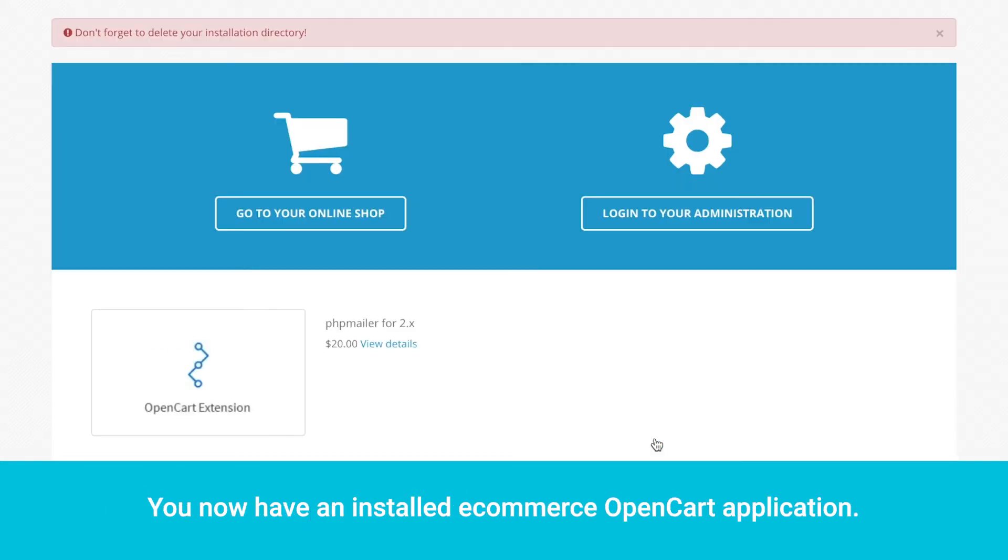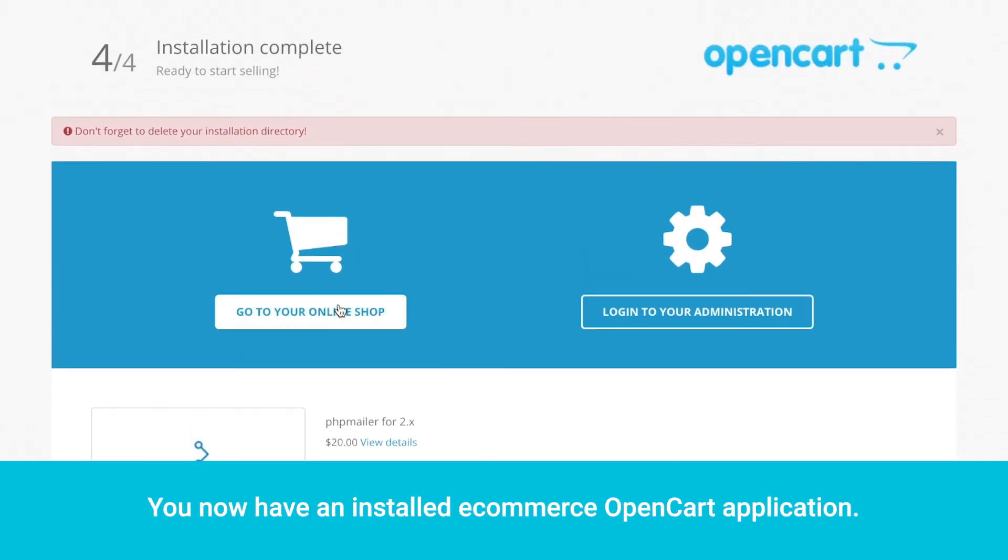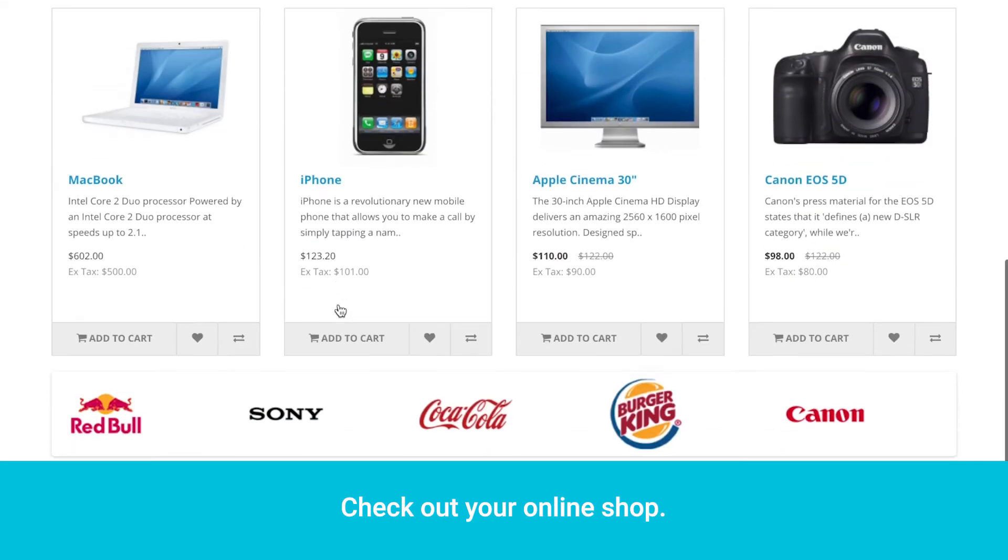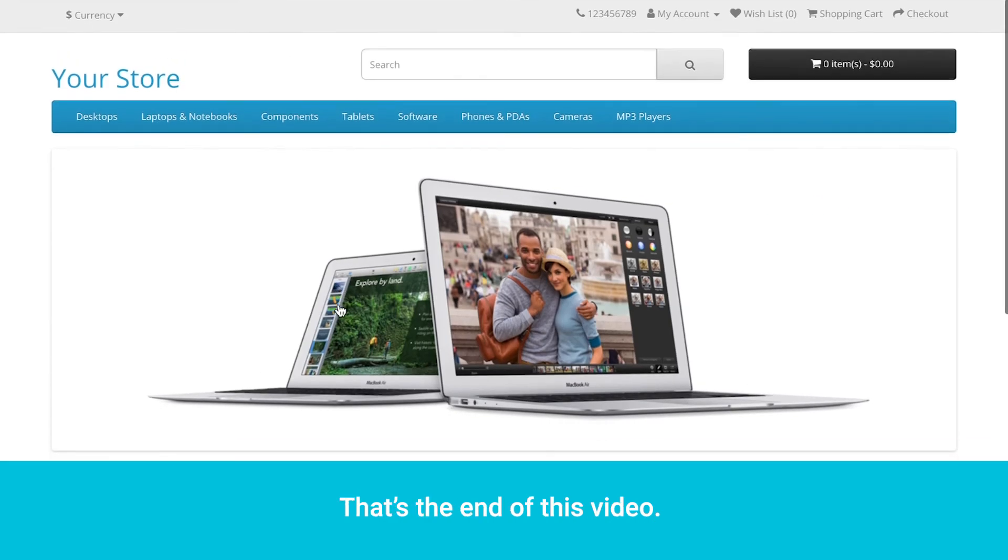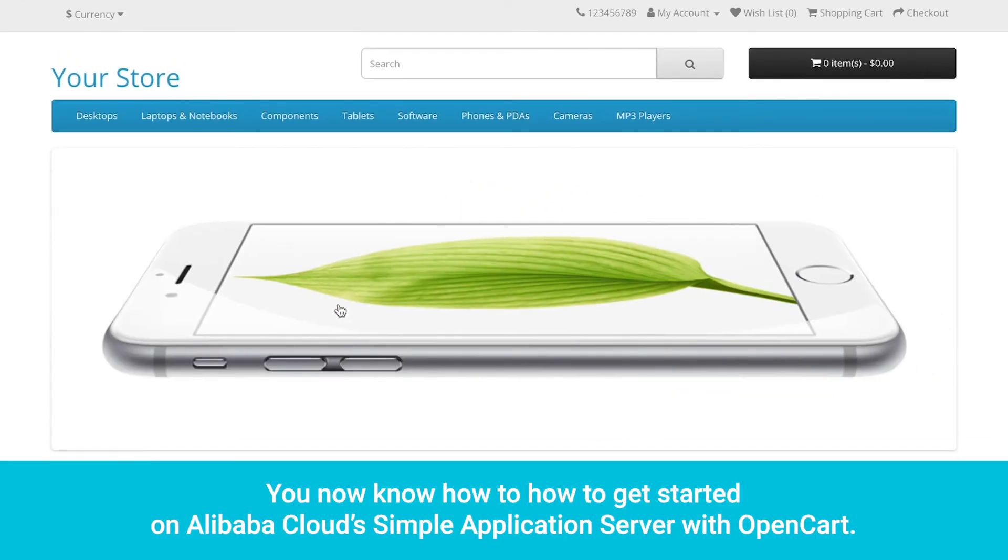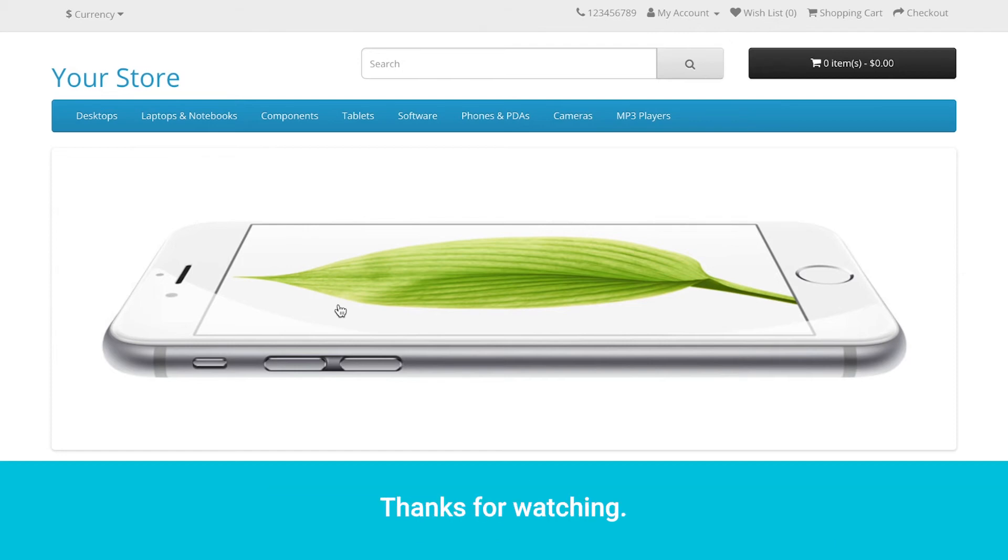You now have an installed eCommerce OpenCart application. Check out your online shop. That's the end of this video. You now know how to get started on Alibaba Cloud's simple application server with OpenCart. Thanks for watching.